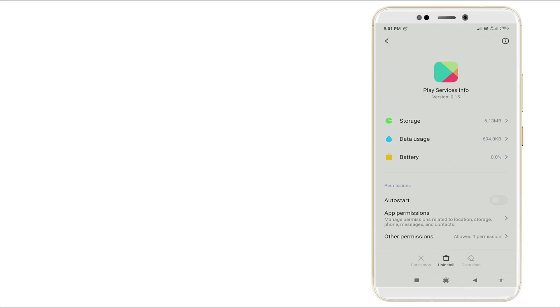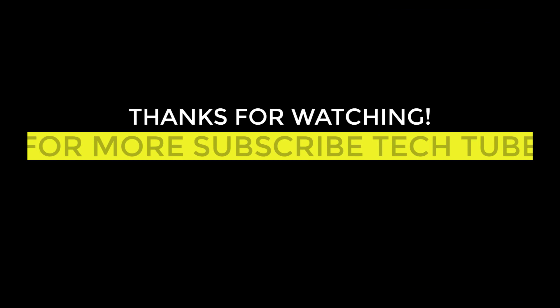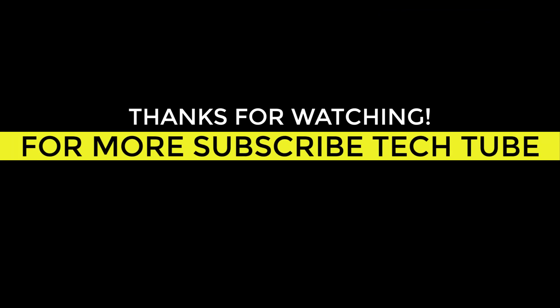Click it. So this is how to fix the app not installed error in Android. Thanks for watching - for more videos, stay tuned to TechTube. Thank you.